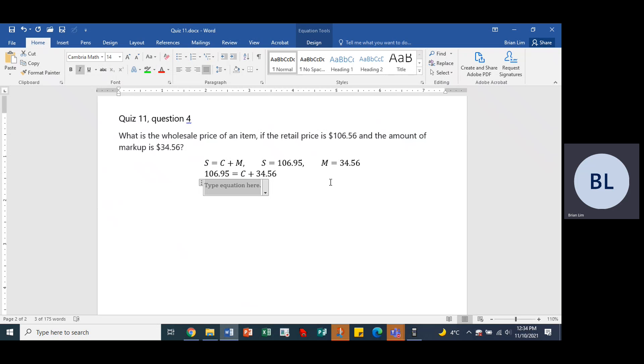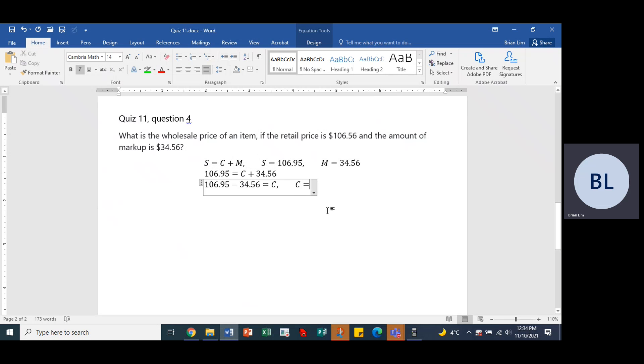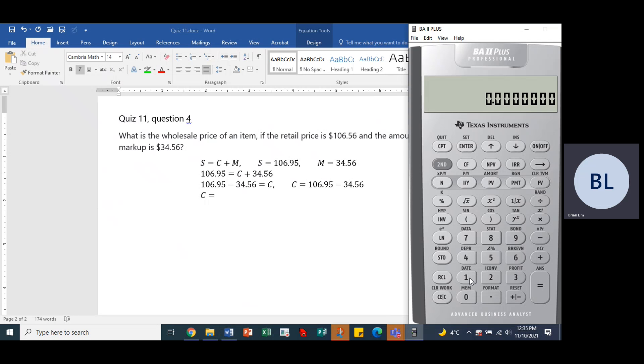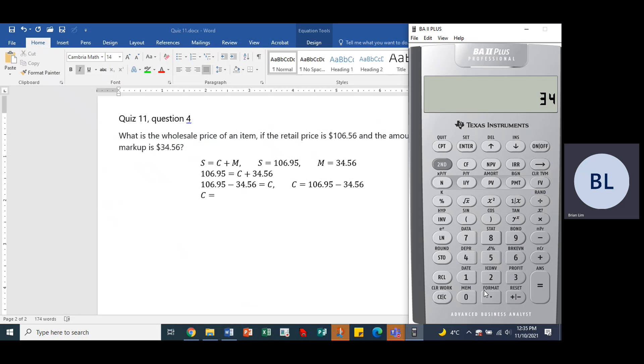Okay, so let's rearrange the equation 106.95 minus 34.56 is equal to the cost. Or we could say that the cost is equal to 106.95 minus 34.56. And that would give us an answer looking like, let's use the calculator, 106.95 minus 34.56. And that gives us an answer of 72.39.